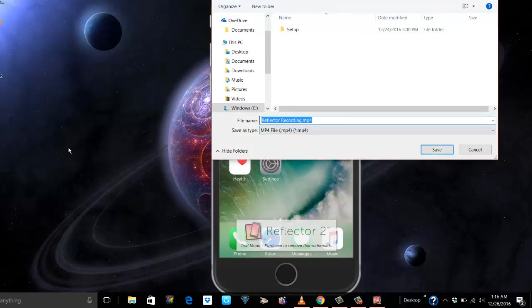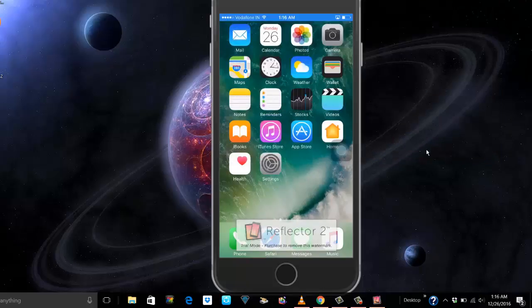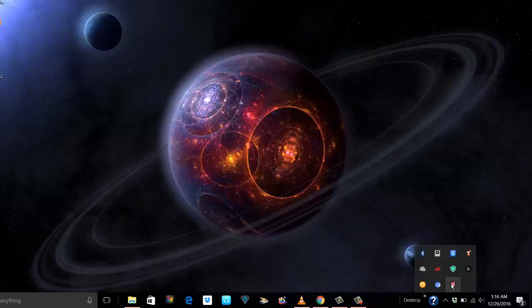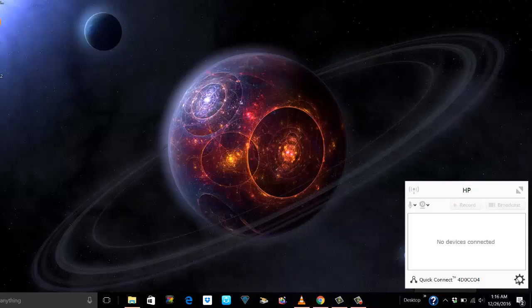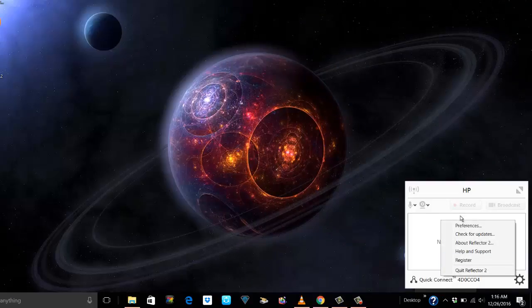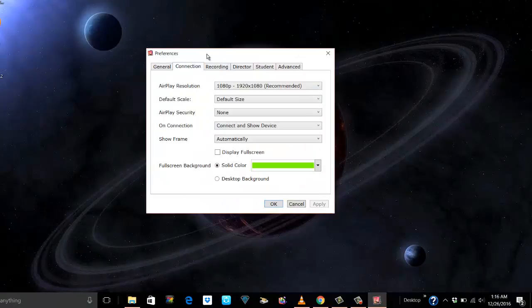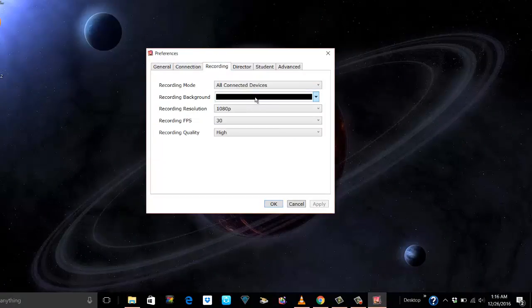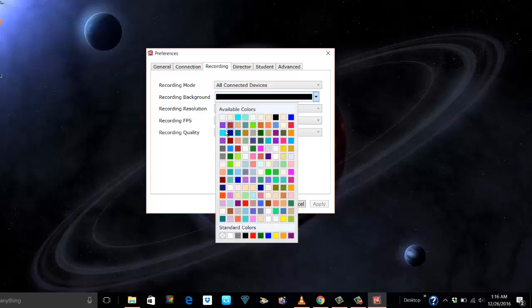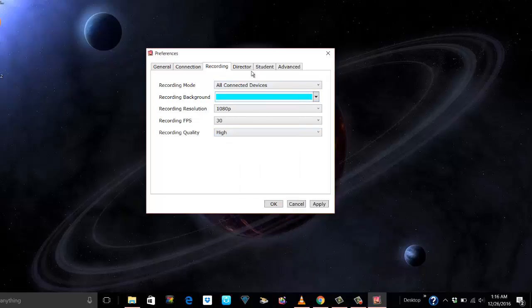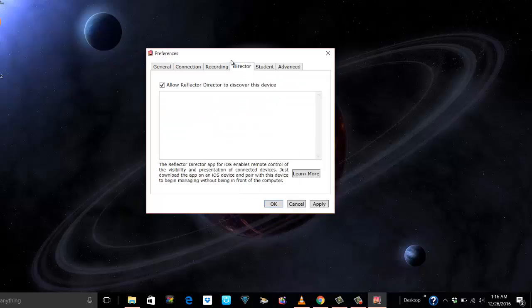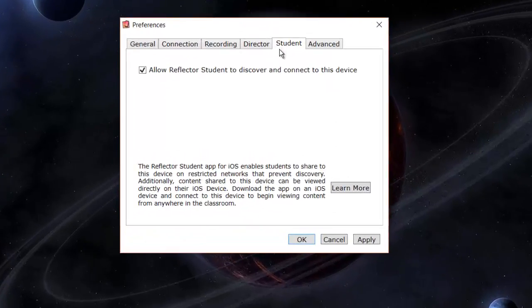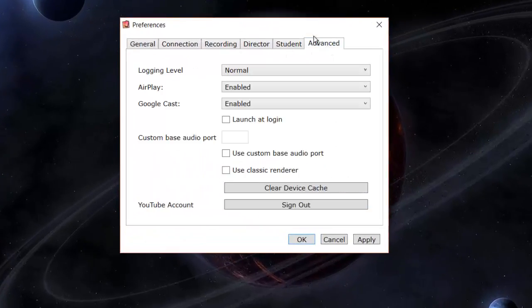I'll bring up the app once again because I want to show you the preferences in detail. I will save test. In recording again it says you can change the background. I'm gonna change it to blue this time. Like I said, you can use other applications. This is for allow Reflector Director. If you have Reflector Director on your phone, that will allow to connect as well. I have Reflector Student.